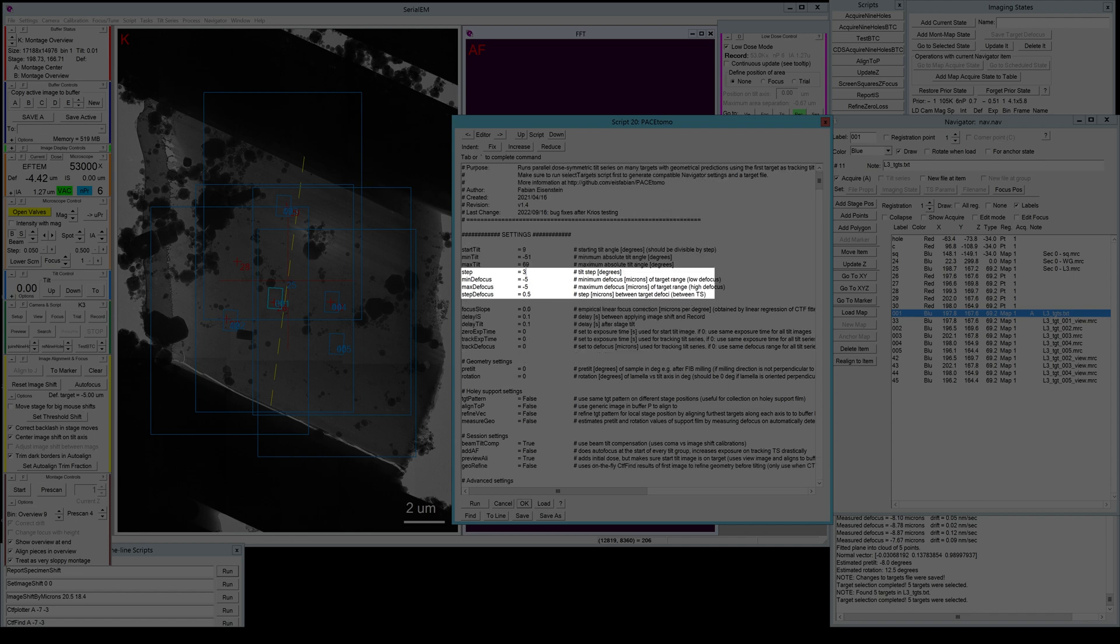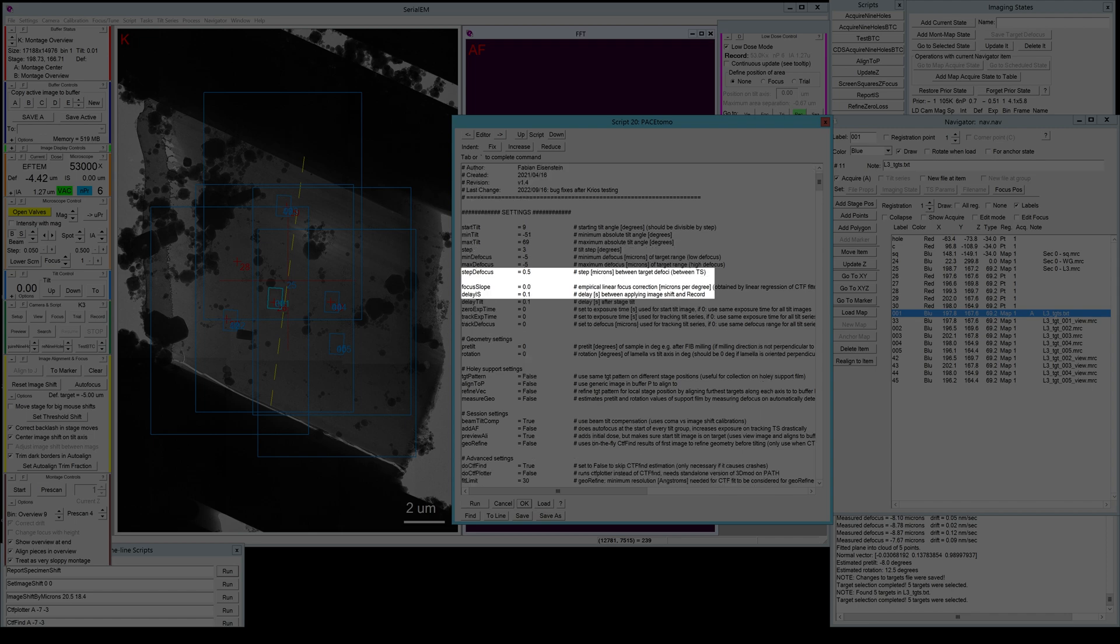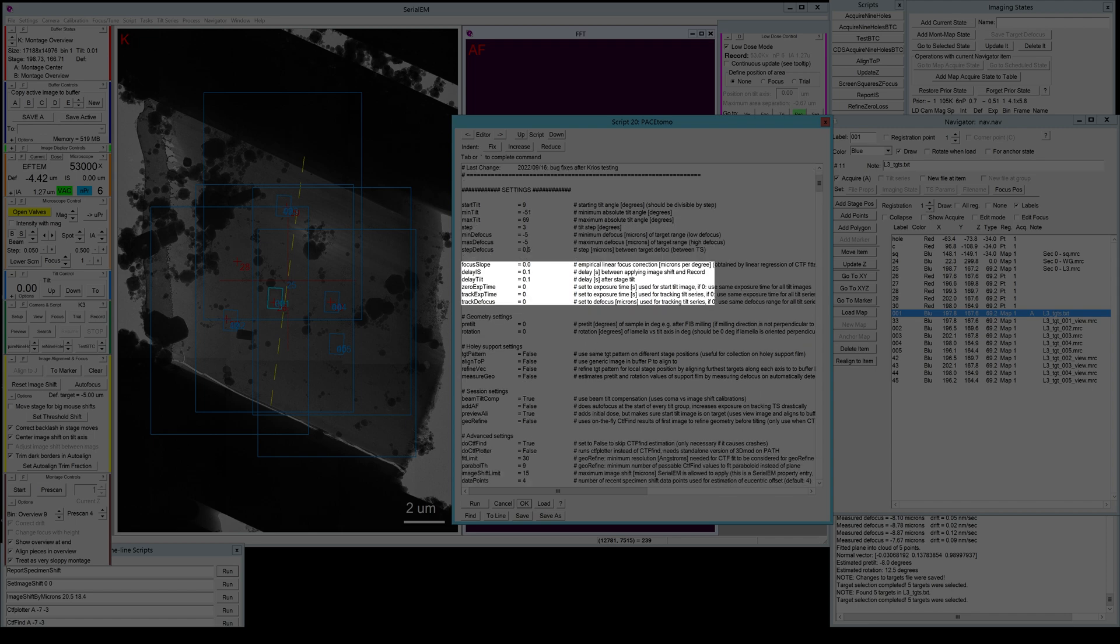Step size is the tilt increment. I'll keep it at three degrees. Minimum and maximum defocus can be arranged if you want to basically increment your defocus with every target. I usually like to keep it the same, so I just keep minimum and maximum defocus at the same number and the defocus or step defocus doesn't matter.